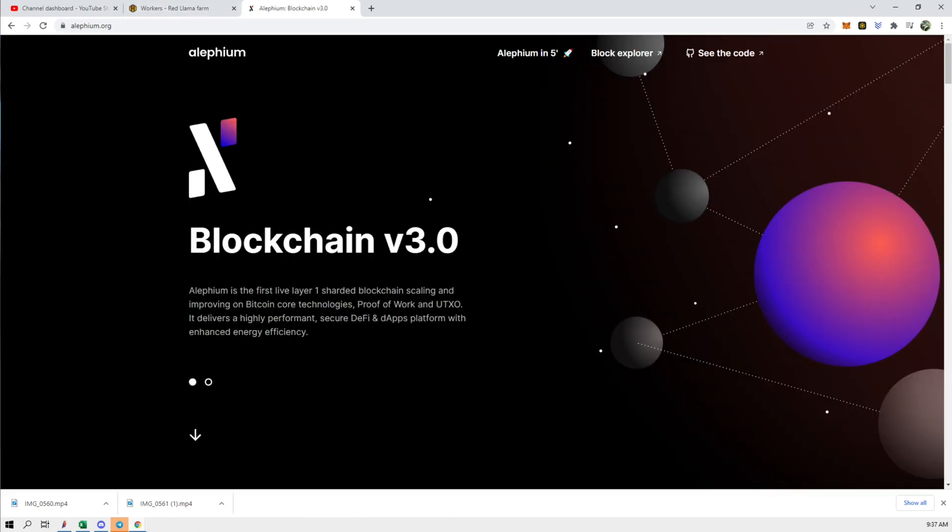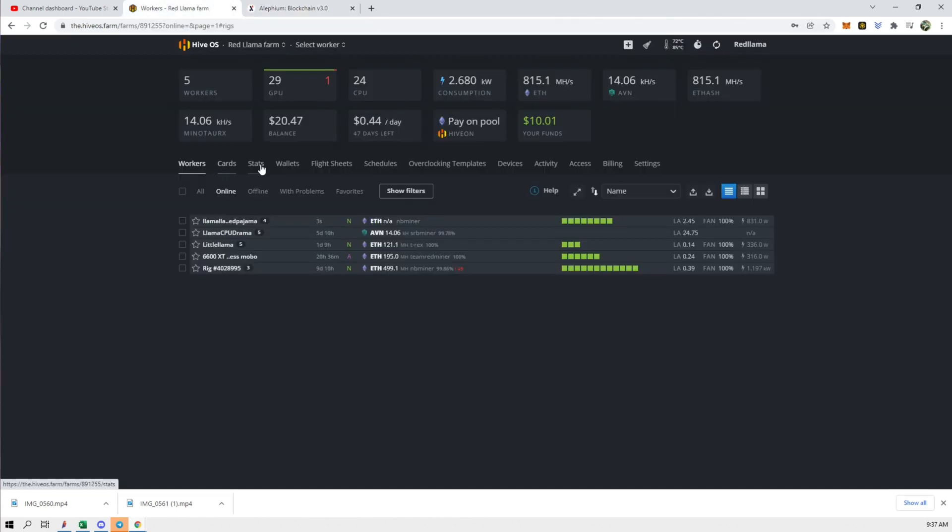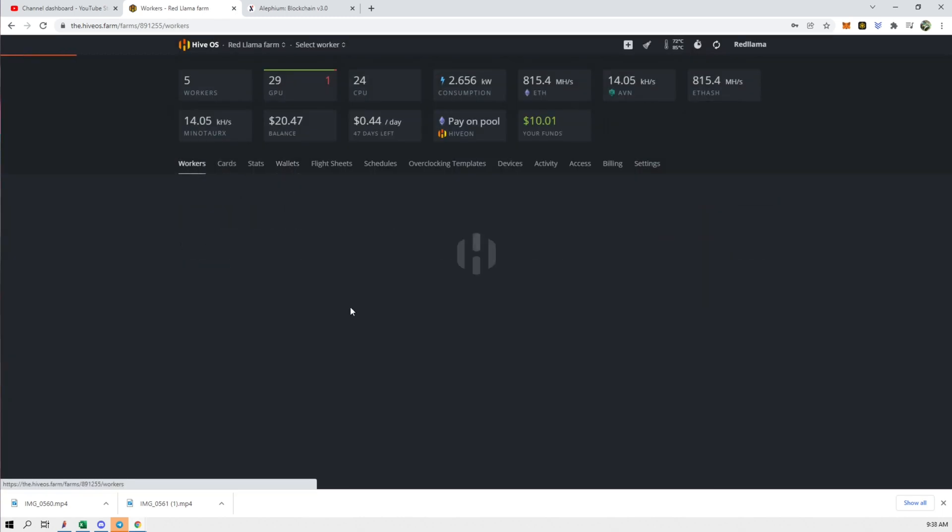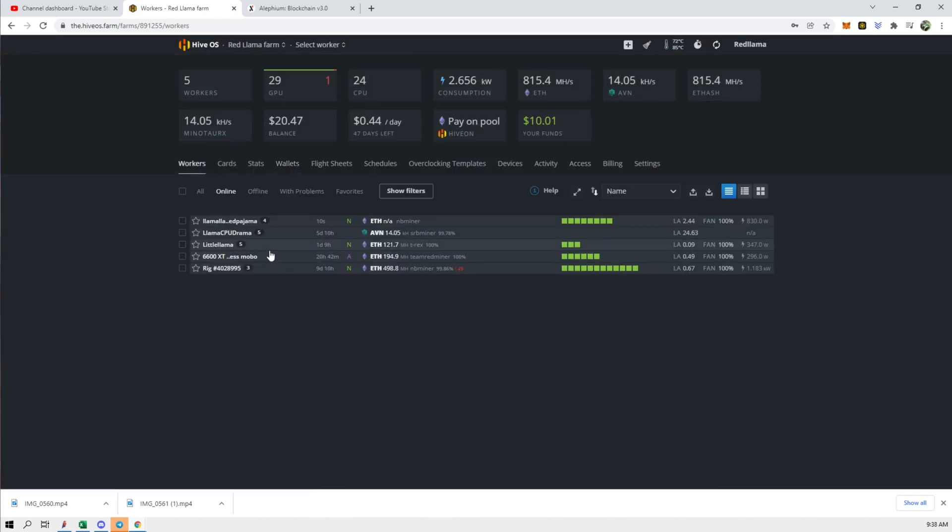Okay so once you create the wallet go here and we'll have to add this wallet. Okay so we added a wallet now we can go back here and I have one rig that has a bunch of low hash rate cards. So let's go to that rig.